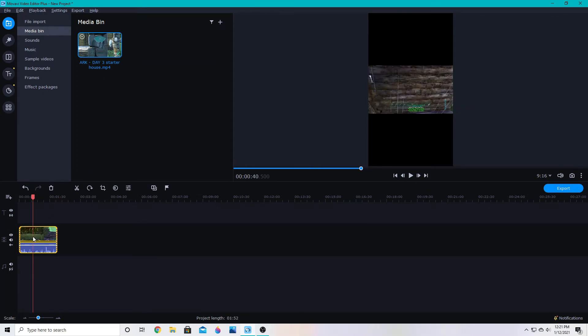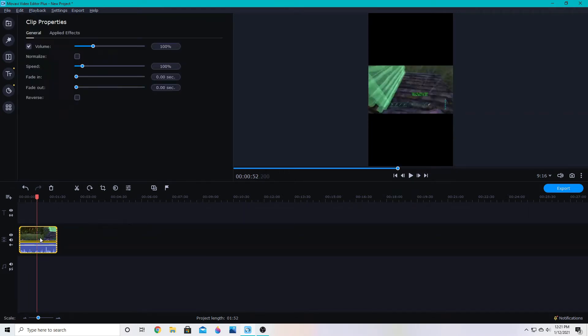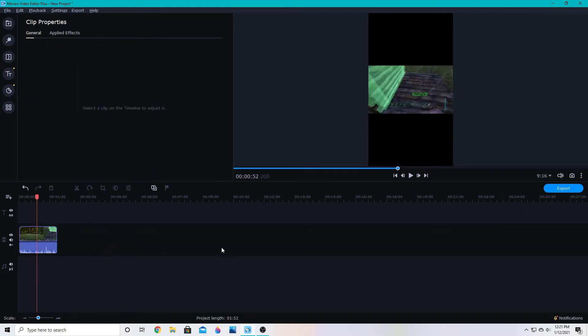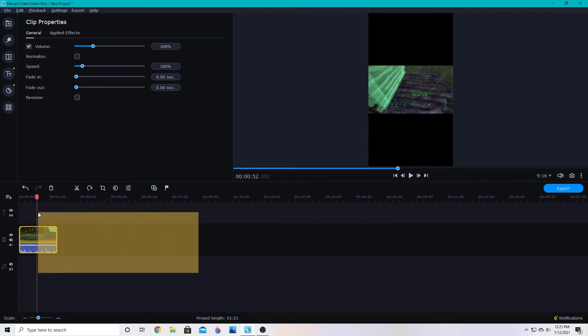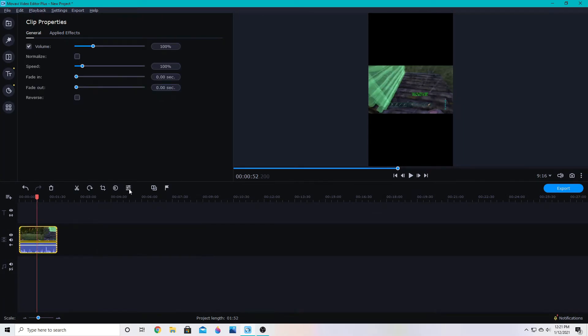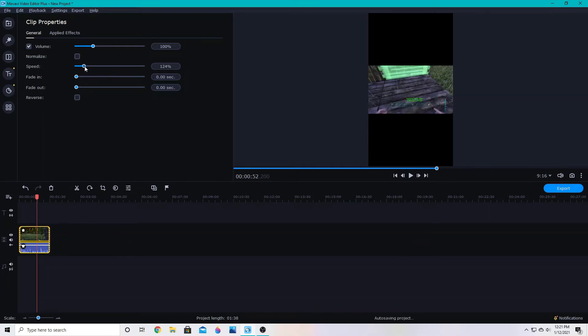To speed your video up you can double click the video which will bring up clip properties, or if you have multiple videos you can select them and then click clip properties here and adjust your speed.